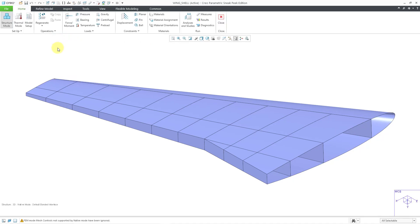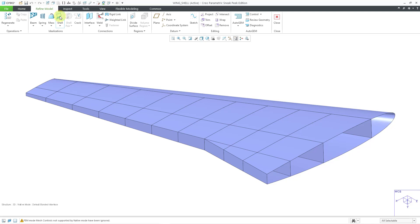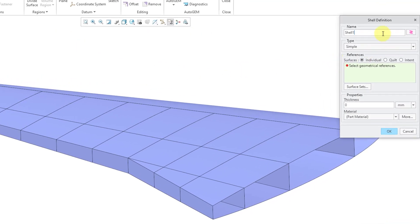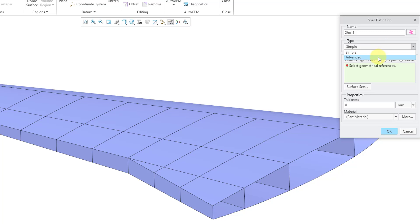In order to create shells, you will go to the Refine Models tab. Here is the Shell command and you can change the name of the shell. You can create simple or advanced shells. Advanced shells are typically used for composite materials.